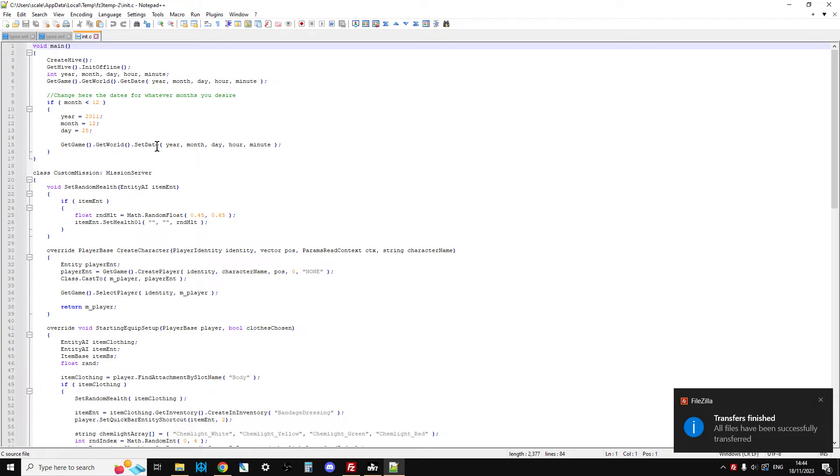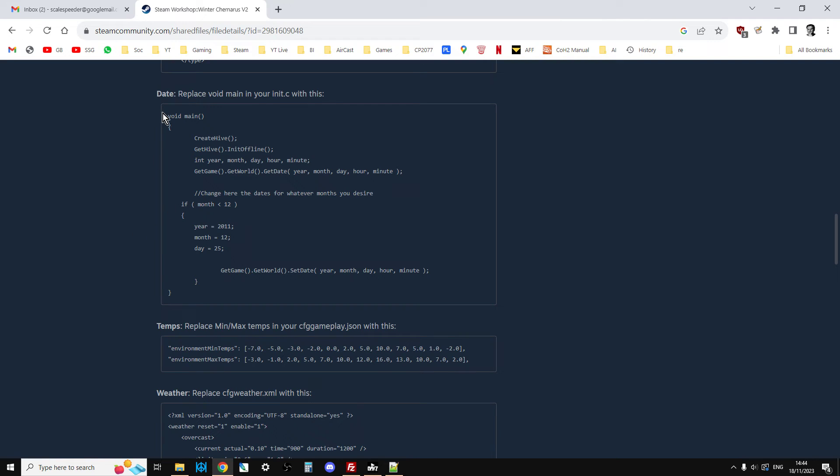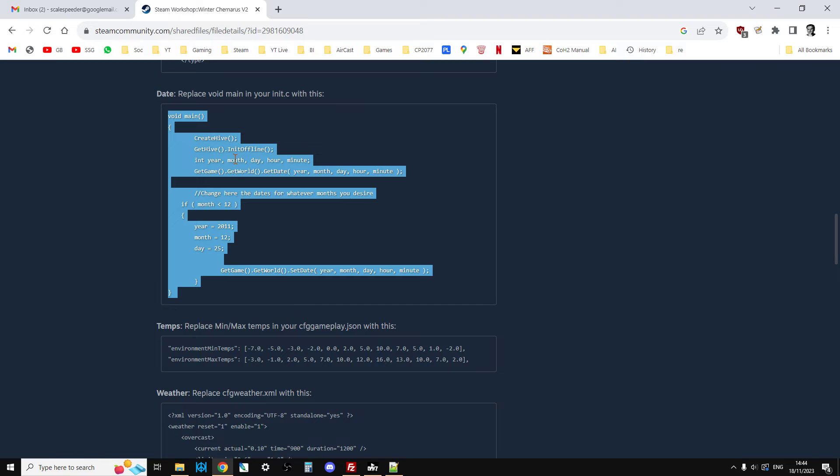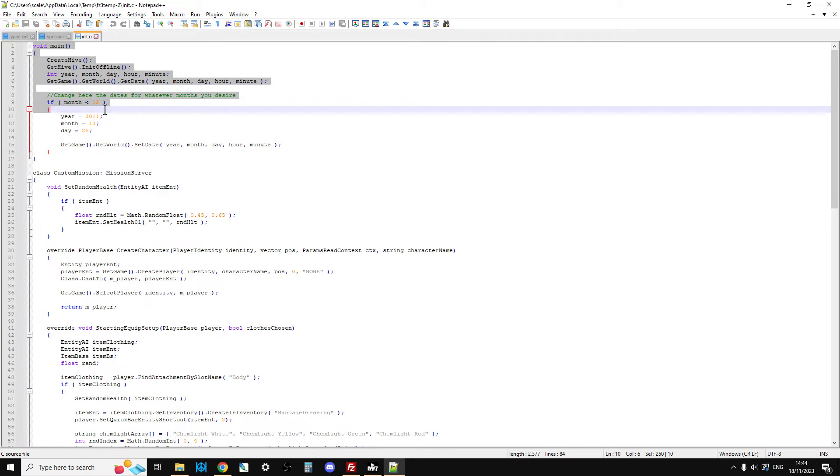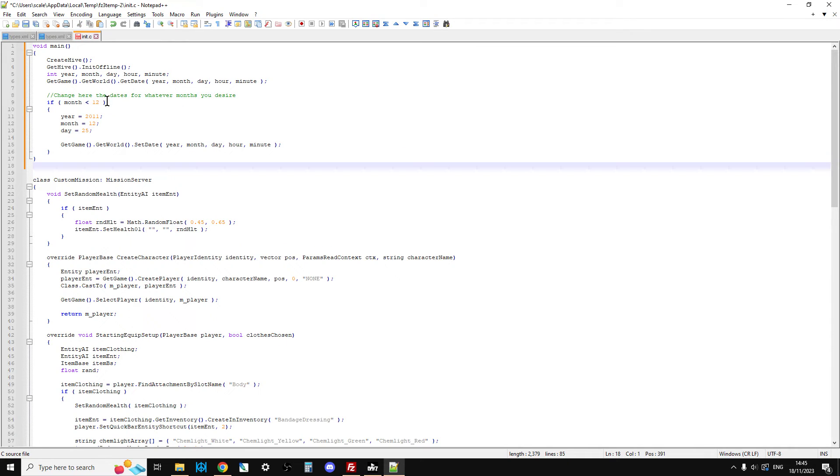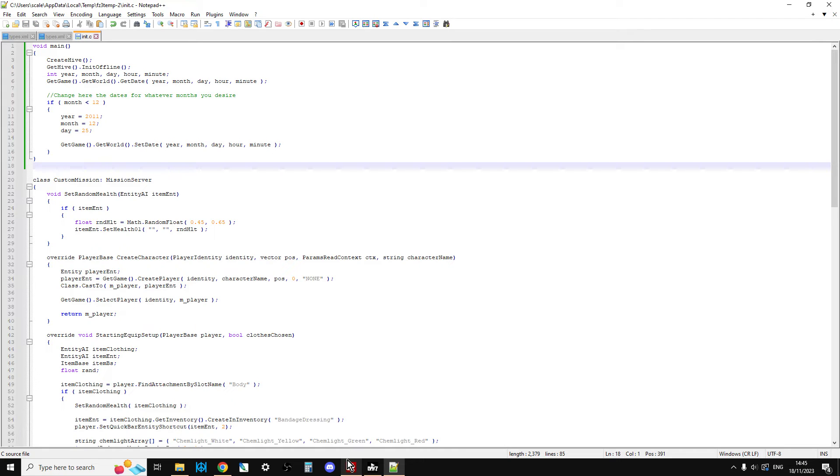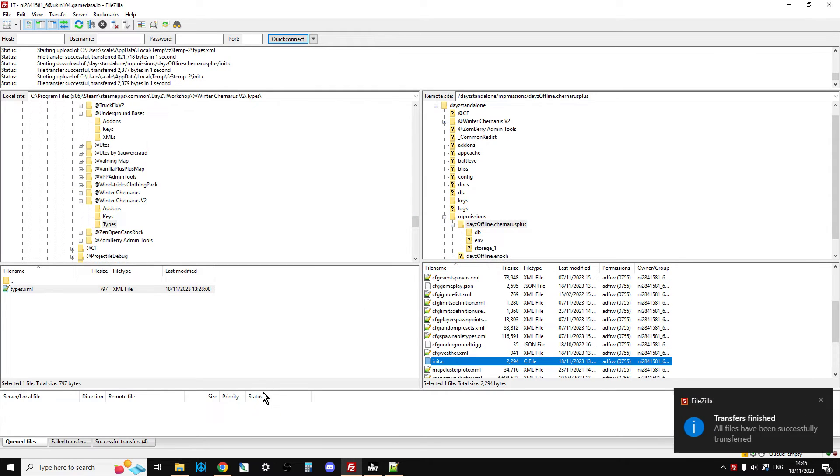We go back to FileZilla. We go to daysyoffline.chernarus+ and init.c is there. We right-click and we view edit that. That then pops up. And then we've got void main. Your void main might look a little bit different to this. But what you want to do is if you copy all of this like this. Copy. Because, obviously, I've already done it. And you paste over from void main all the way to the last squiggly bracket before custom mission mission server is there. Okay? So, you replace everything. There's a couple of extra brackets that you'll need to get rid of. Save that. And FileZilla's going to go, there's been a change. Do you want me to upload it? And you say, yes please.